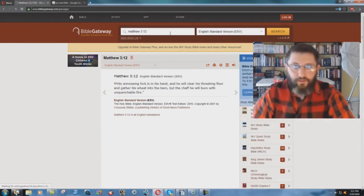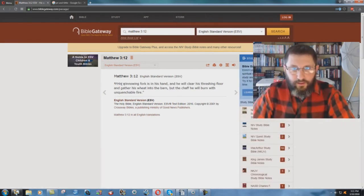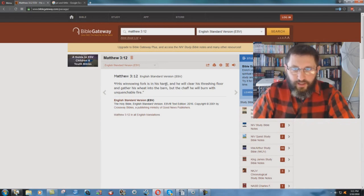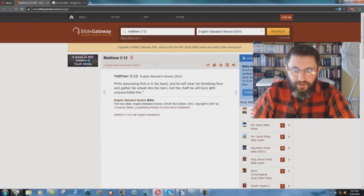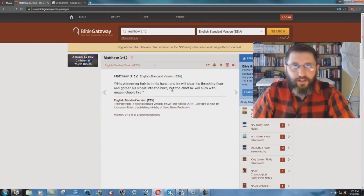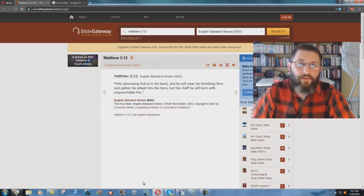Go to verse 12. It says, whose winnowing fork is in his hand, and he will clear his threshing floor and gather his wheat into the barn. But the chaff he will burn with unquenchable fire. Wait a second. How's that work?